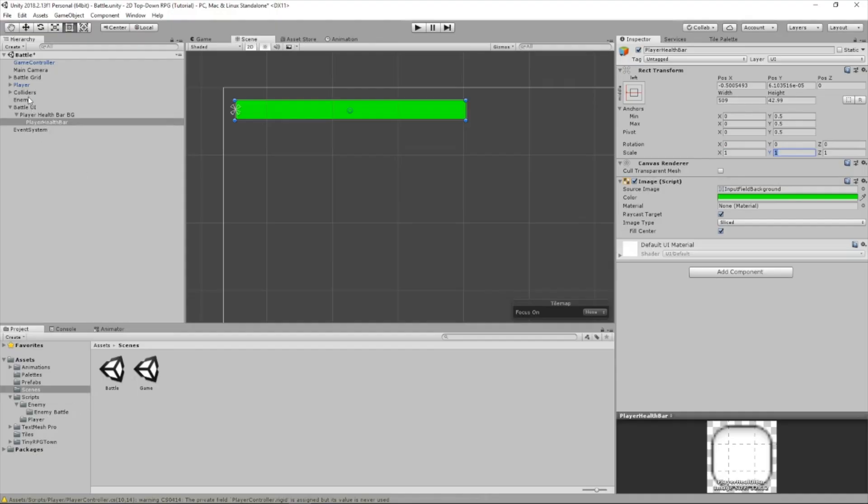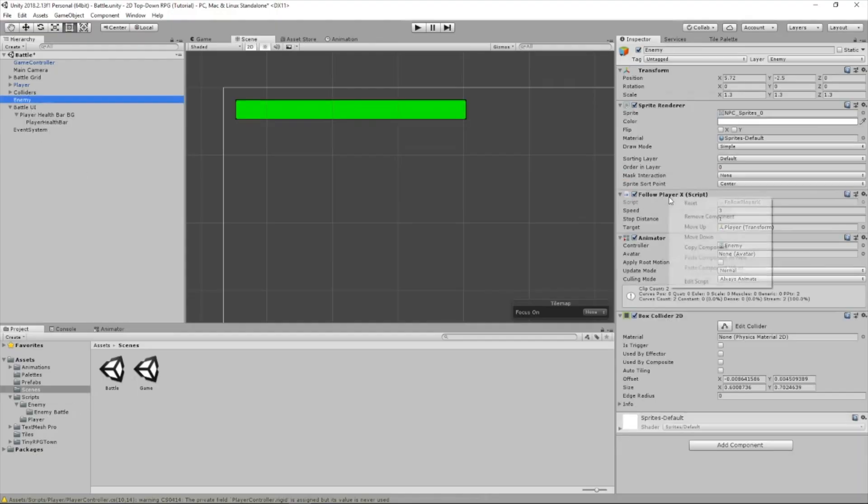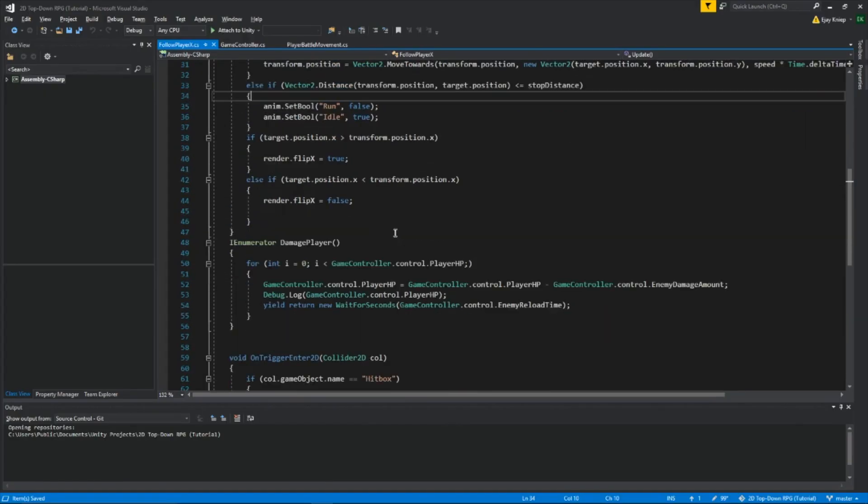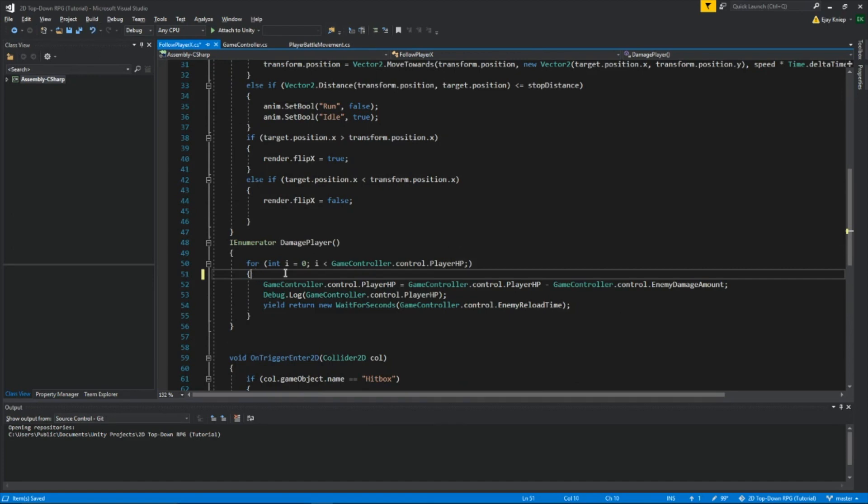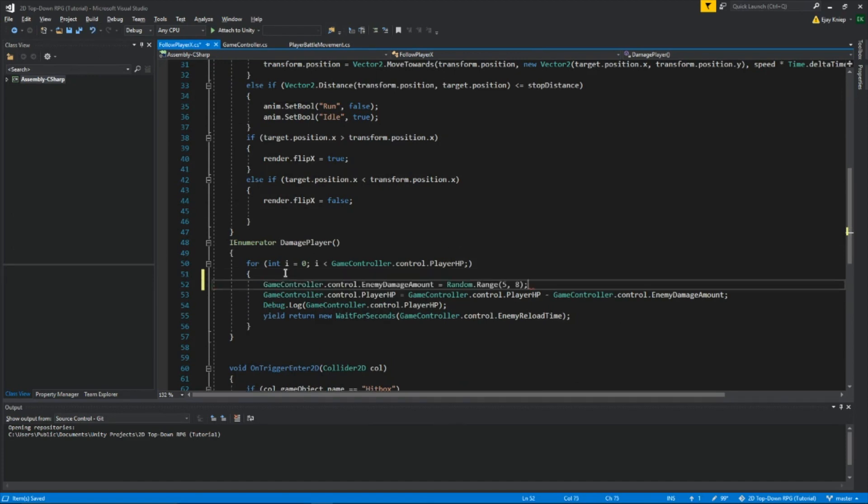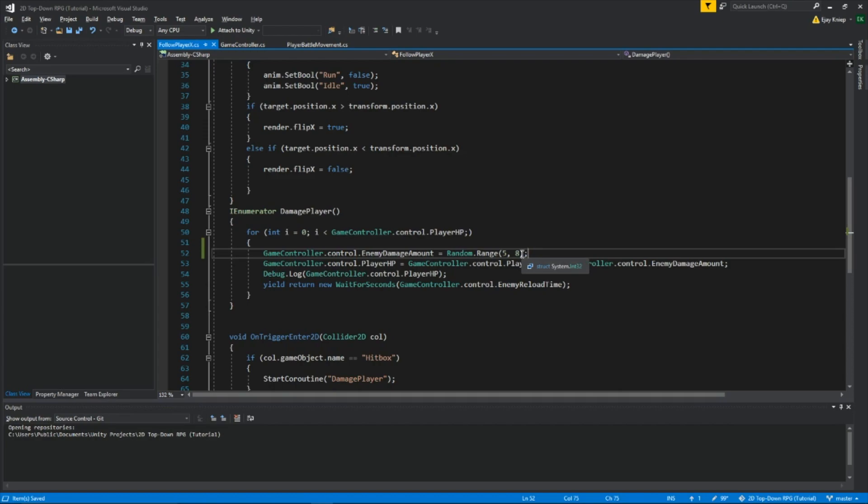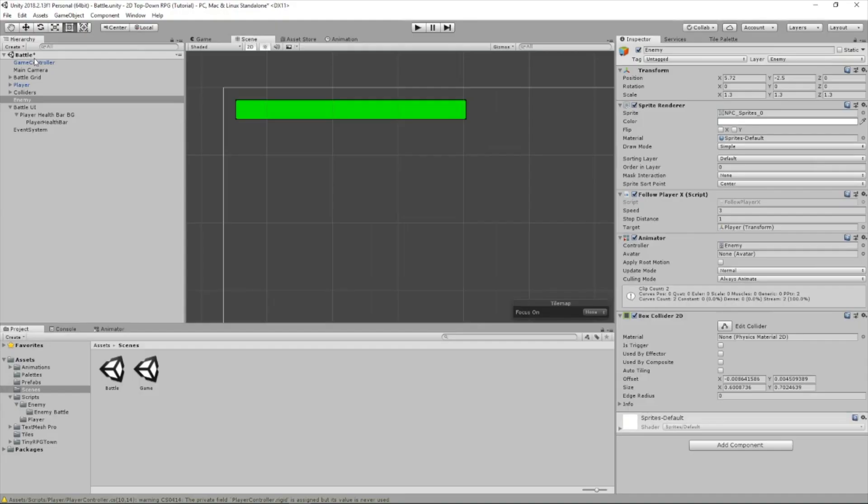Now we need to open up our follow player X script. At the beginning of the coroutine, inside this for loop, we're going to add this. So basically every time this whole thing happens where he loses health, the amount of damage will range from 5 to 8. So it will be like the enemies hitting us from different health points each time.